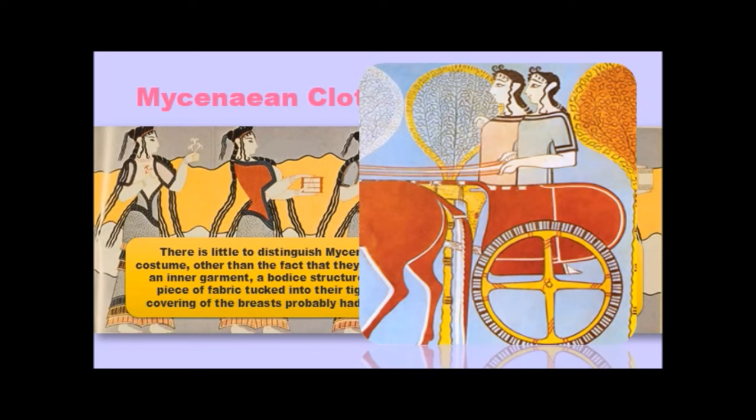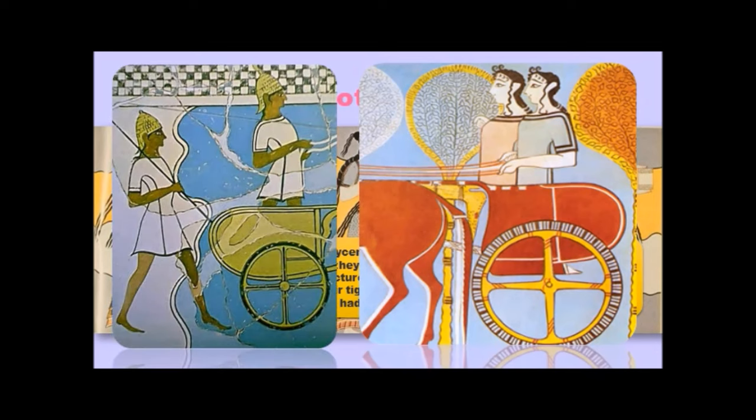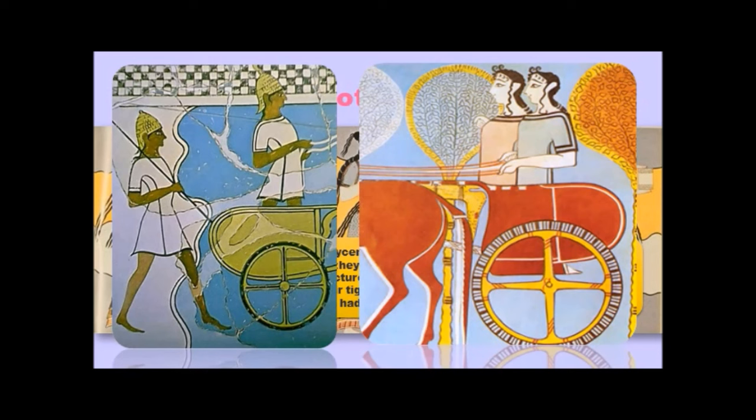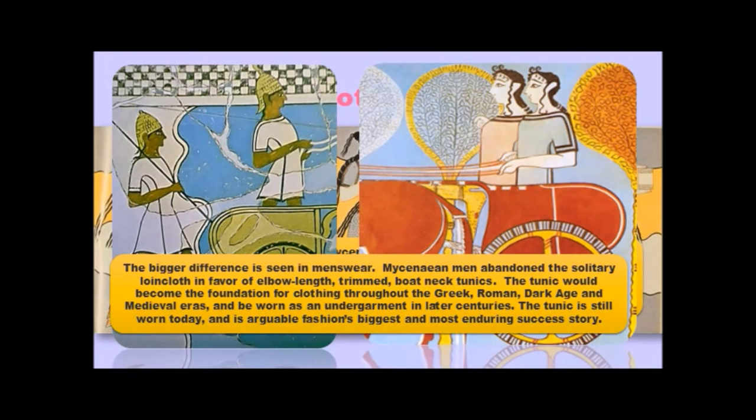It's Mycenaean male fashion that really changes things up. You can see here that men wore tunics. They did not just wear a loincloth and a fabulously feathered cap. No, they wore structured tunics like this. Usually with sleeves not three-quarter length that fell just before the elbow starts, with these very square necklines trimmed. So, the bigger difference is seen in menswear. Mycenaean men abandoned the solitary loincloth in favour of these elbow-length, trimmed, boat-neck tunics.